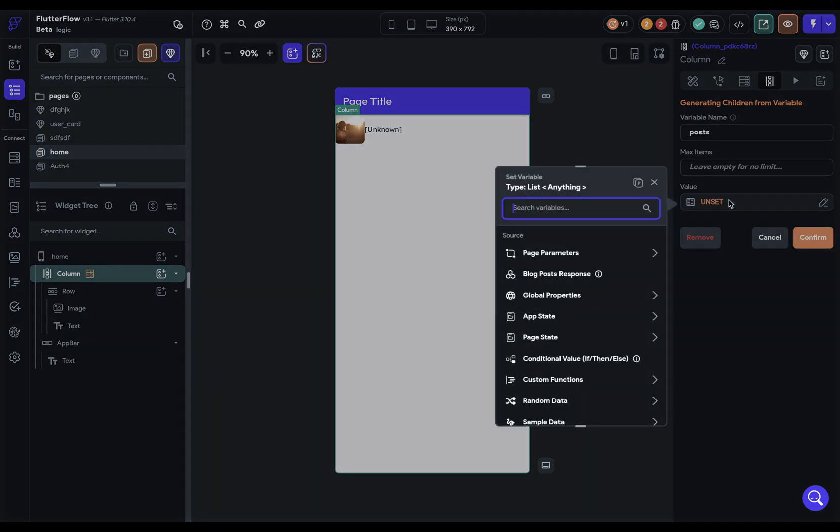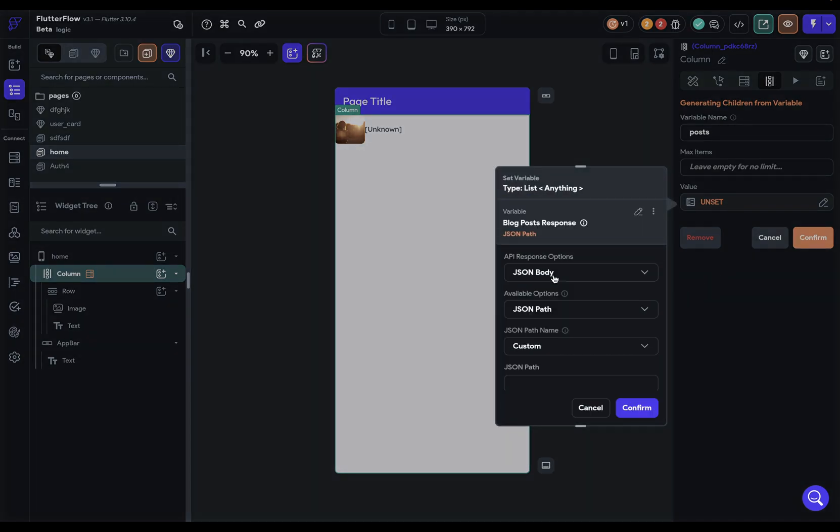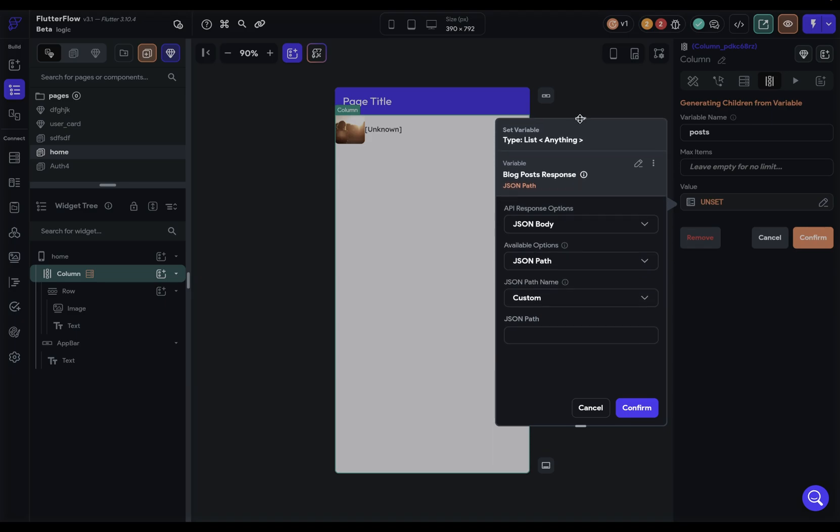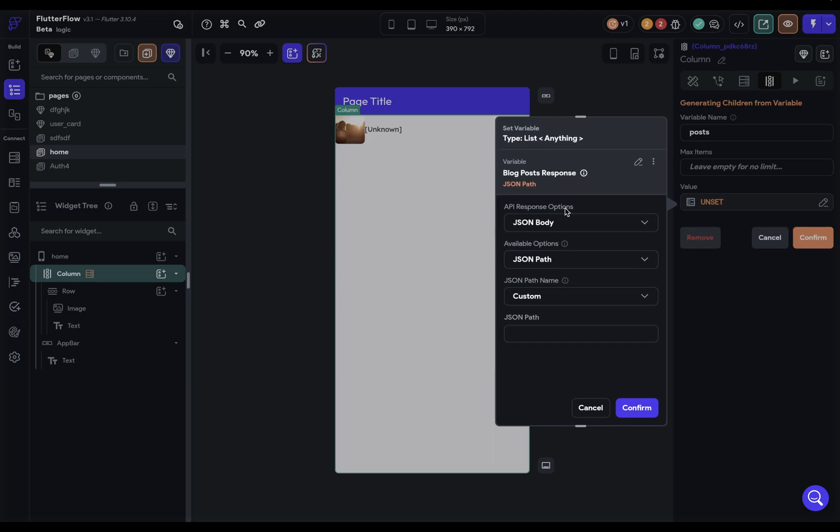Where are we binding it to? We're binding it to that post response. Here we've got some options about what in the response do we want this bound to. We'll cover these details in the video on APIs in Flutter Flow. But let me show you the structure of the data so it makes more sense in how we're going to bind this.